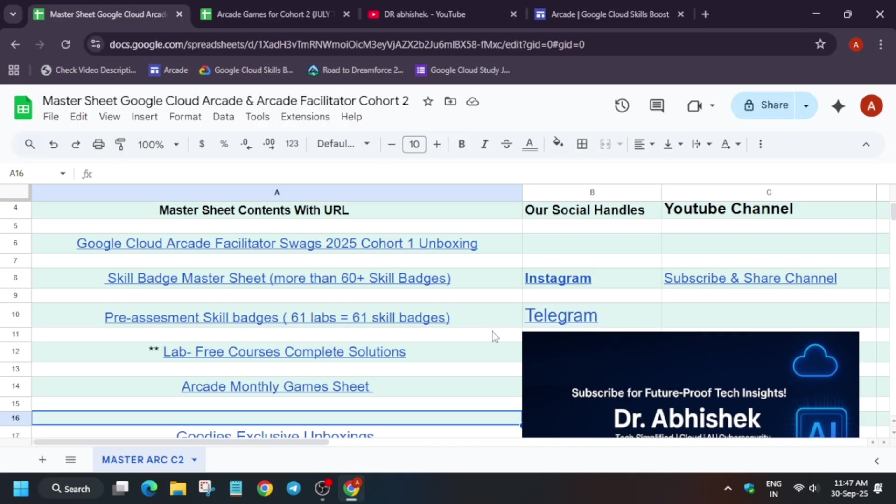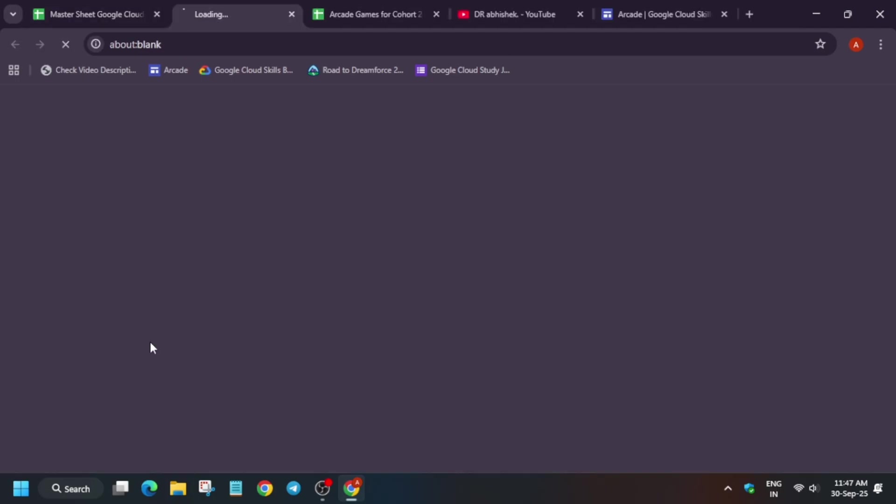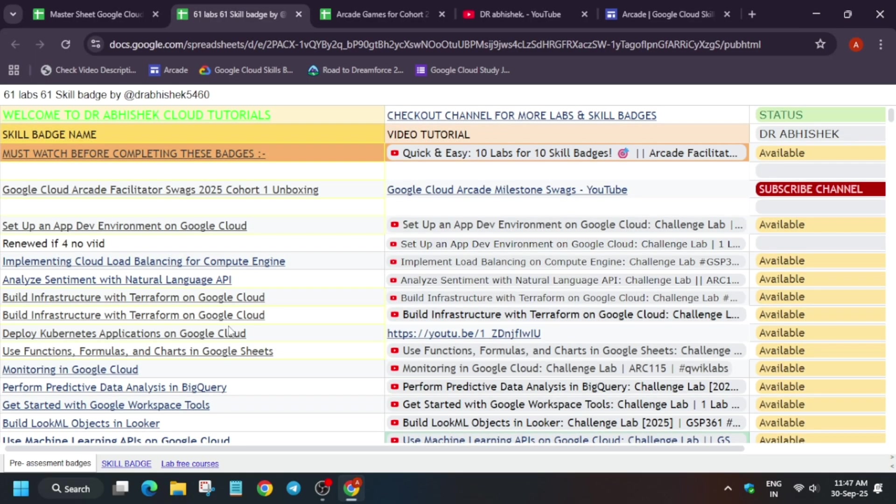You can complete here 61 labs equal to 61 skill badges. Now basically just by completing one lab you'll be getting entire skill badge. So just by completing 61 labs you are getting 61 skill badges. But for ultimate milestone in the facilitator program we require only 52 skill badges.